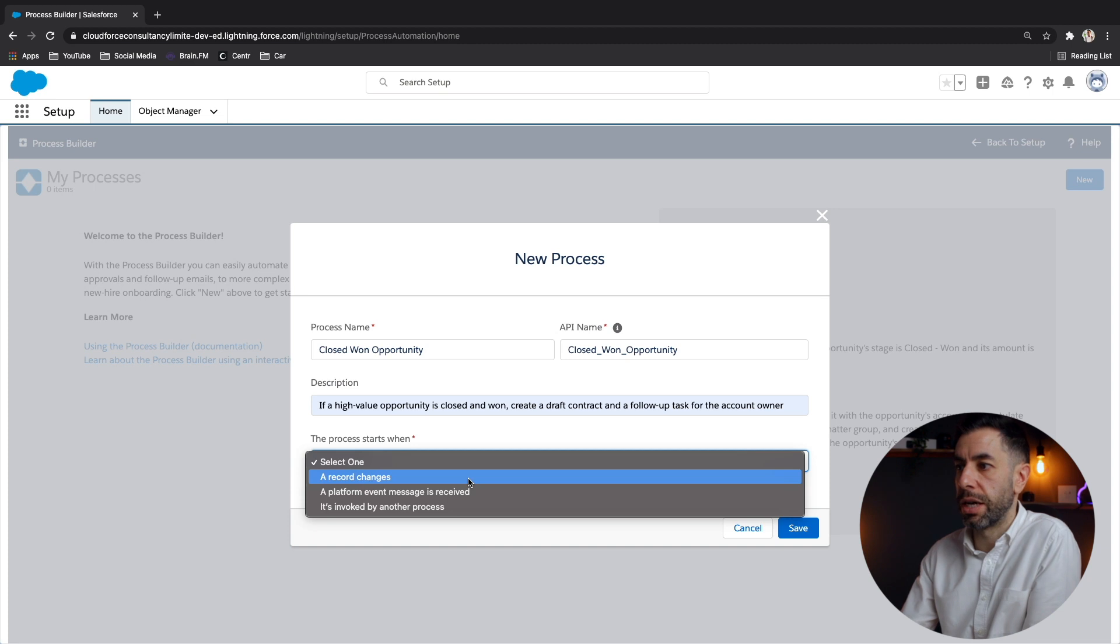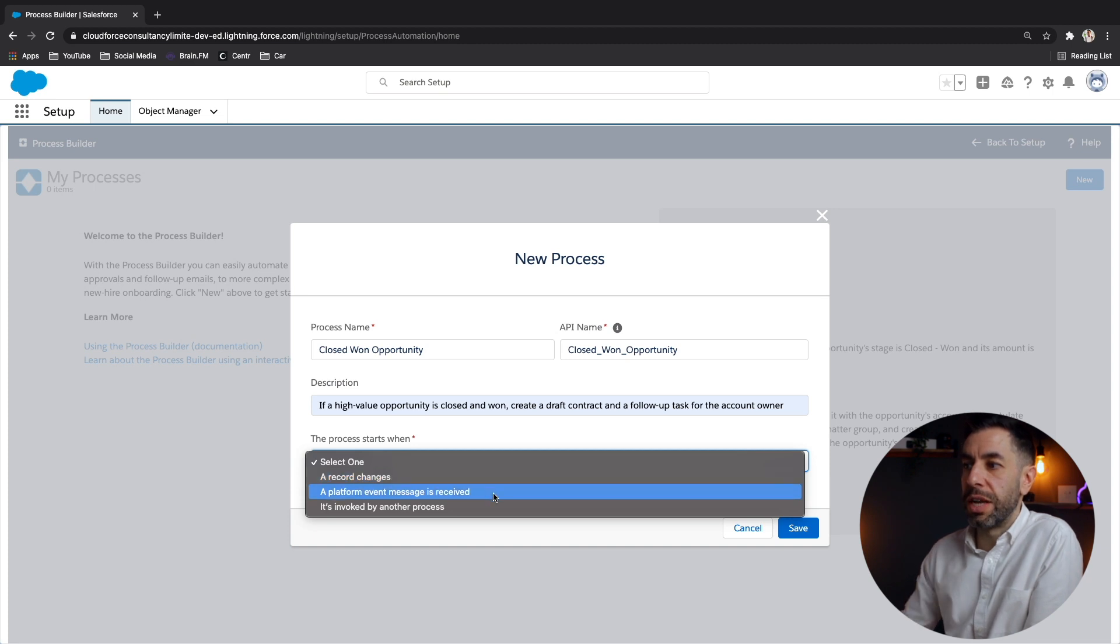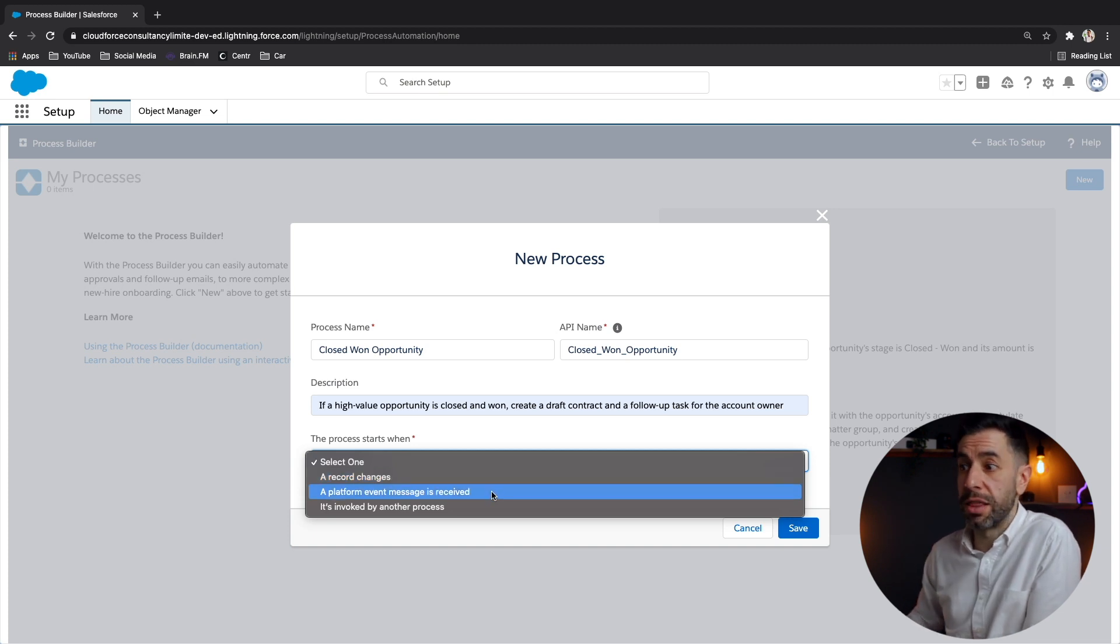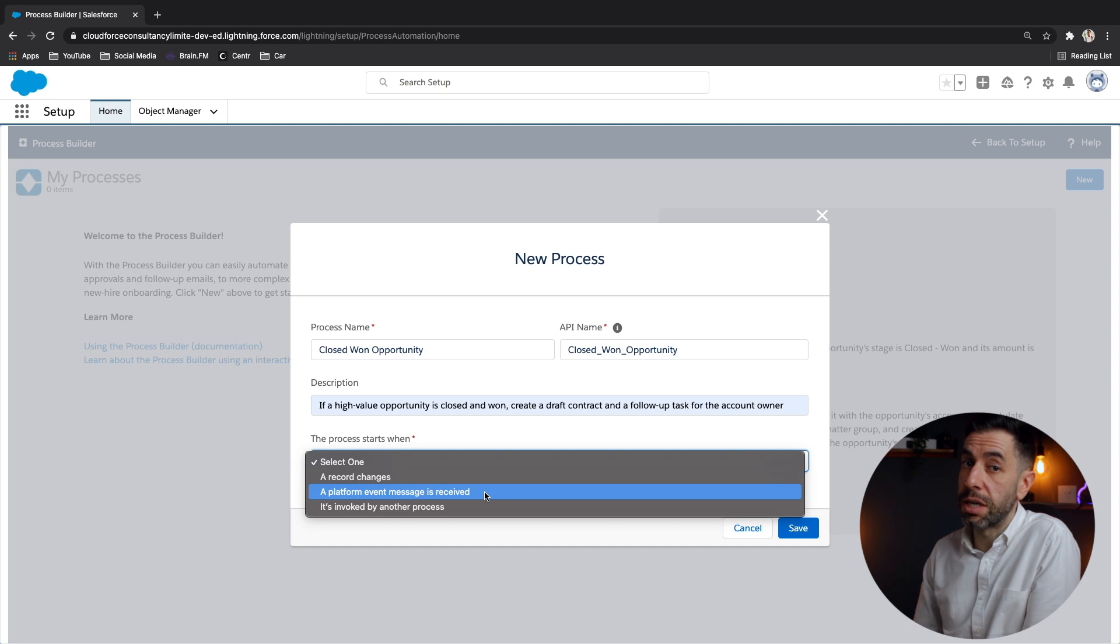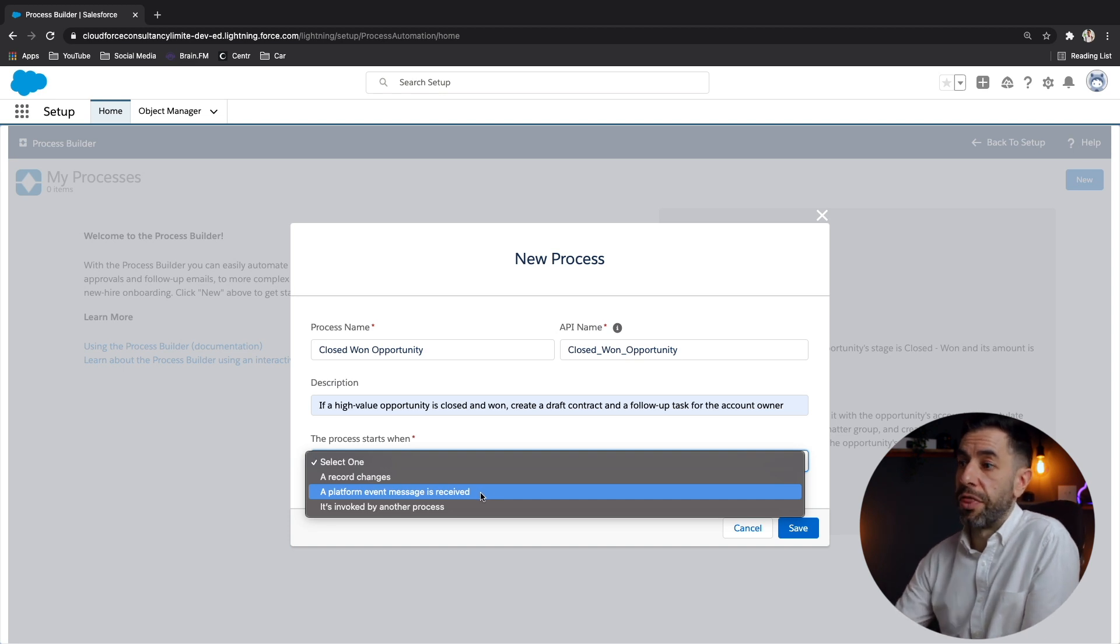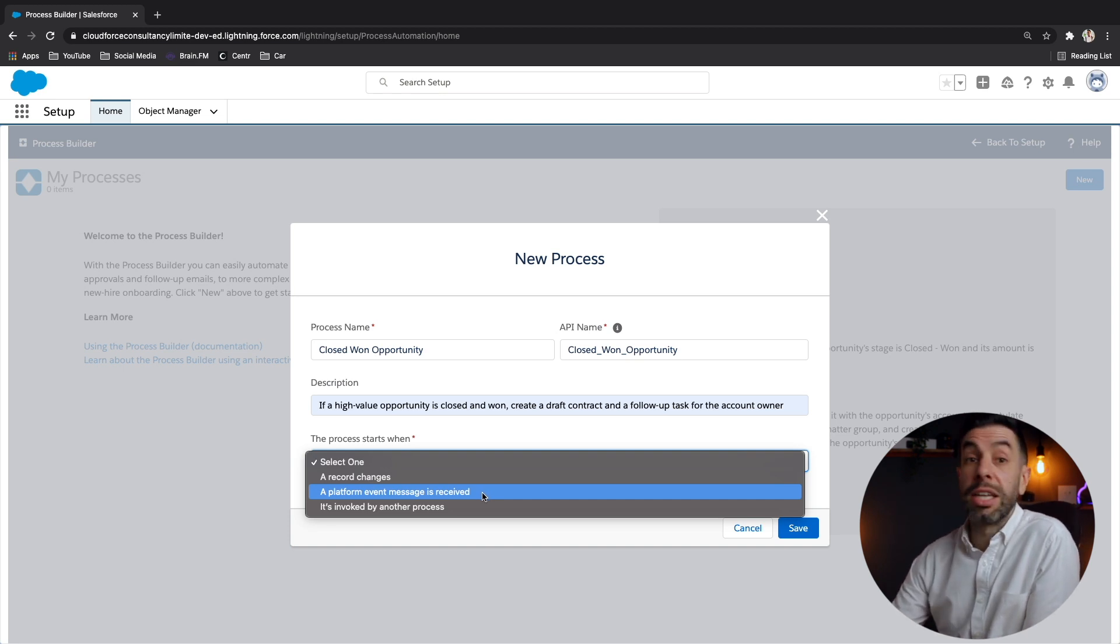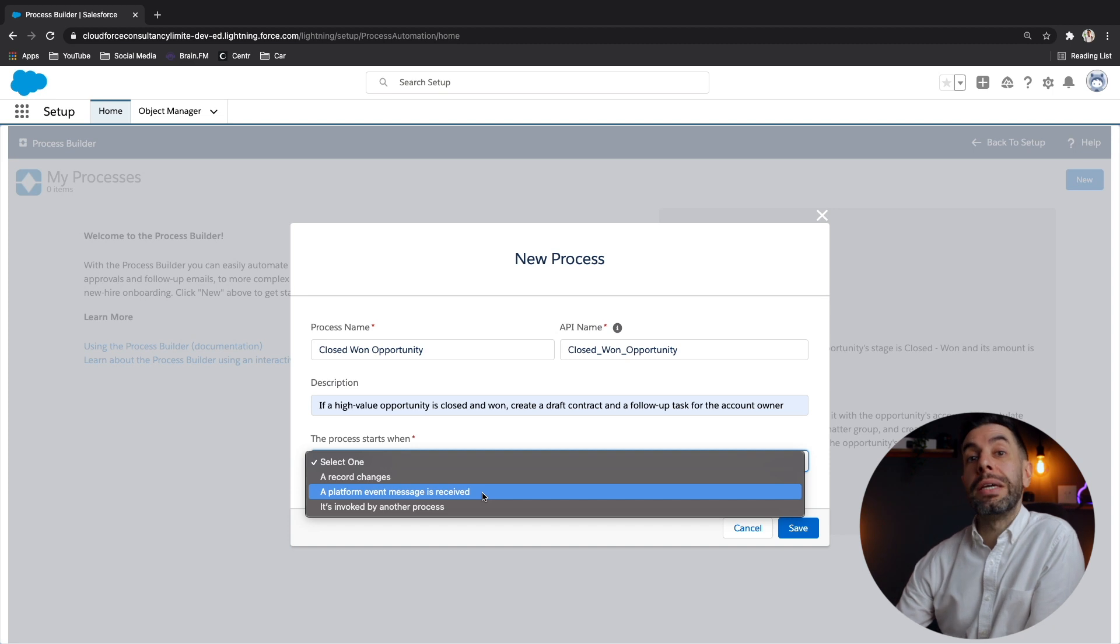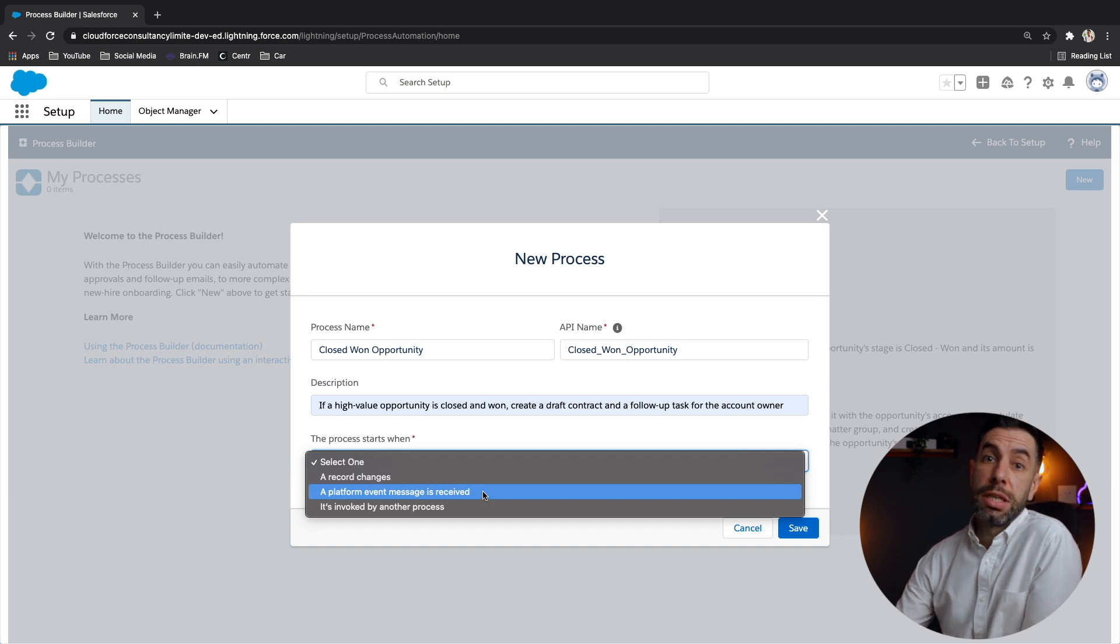A platform event message is received is when there is an external or internal custom notification that this platform is looking out for. An example of this could be a logistics or delivery company.